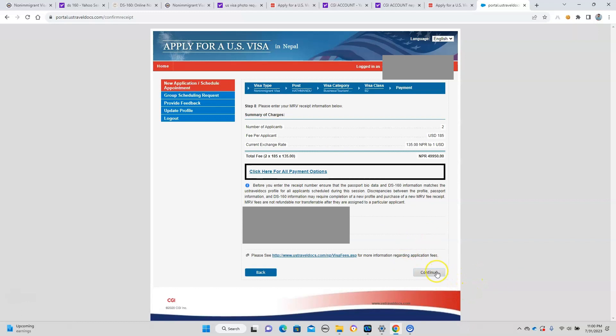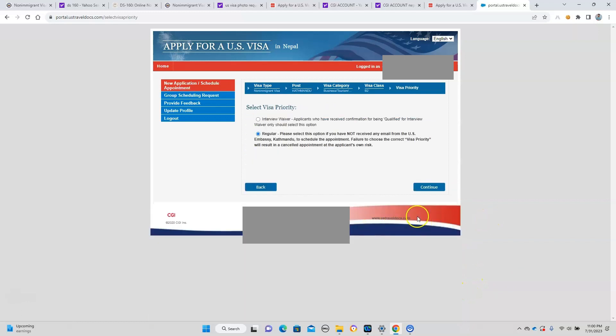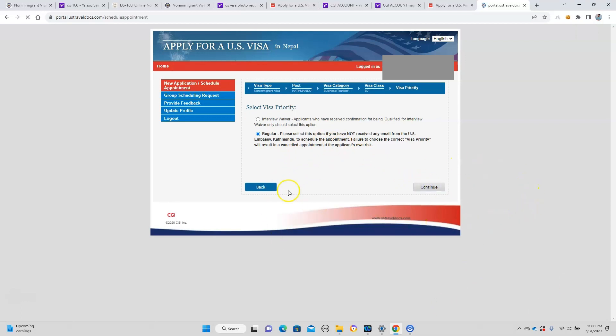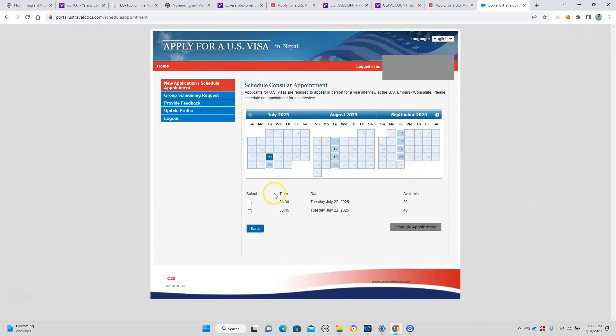Continuing to the next page, here you select the type of visa interview, which is regular. This is the date. Currently it's July 2025, the dates available at that time. So I'm going to schedule my appointment at that time. Let me schedule my appointment.